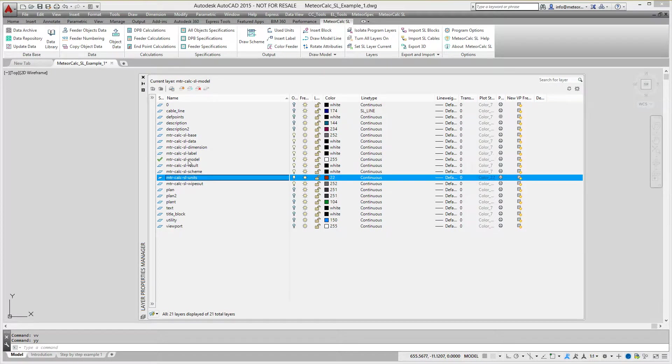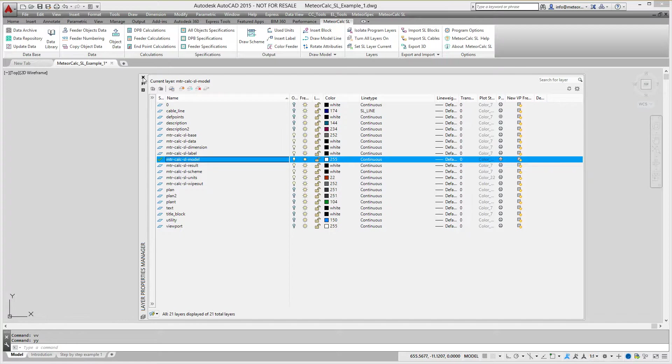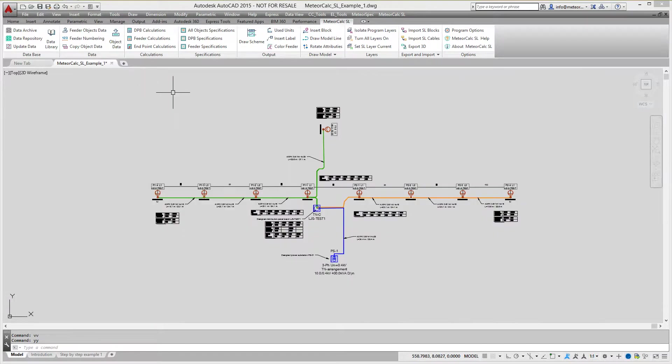Polylines, blocks of transformers and blocks of distribution panel boards must be located on the work layer MTR-CALC-SL model.